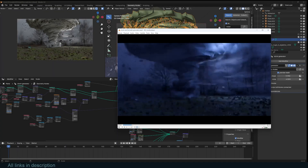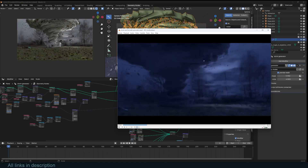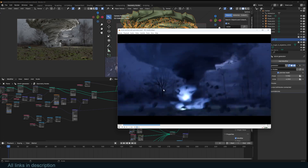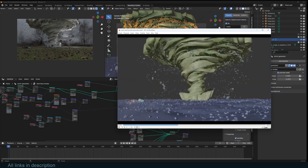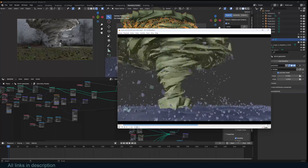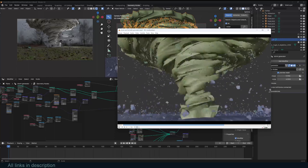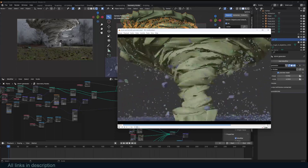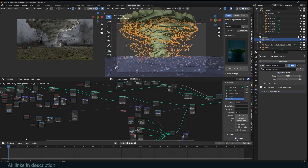Hey guys and welcome to the YouTube channel. We're going to be looking at how we can make a storm generator in Blender using geometry nodes. This is going to be a fast overview for someone who really knows what they are doing, but I'm going to have a slower, more detailed tutorial on Gumroad, Patreon, YouTube membership, and Blender Market — all links are going to be in the description.